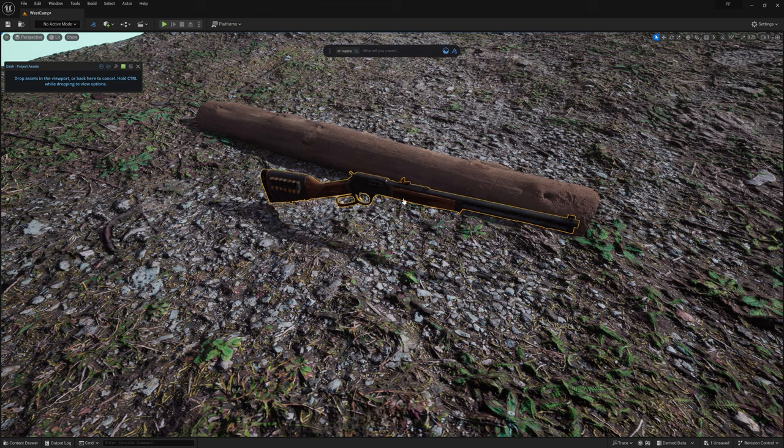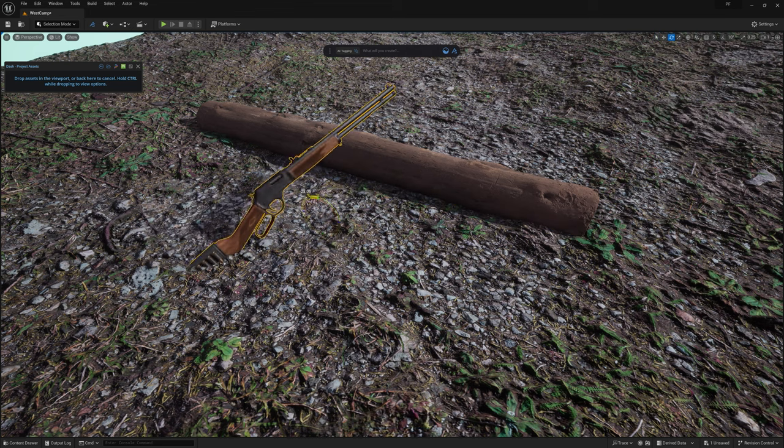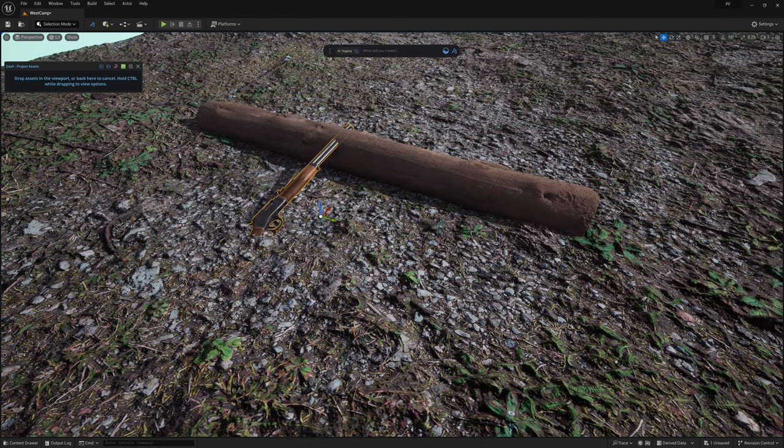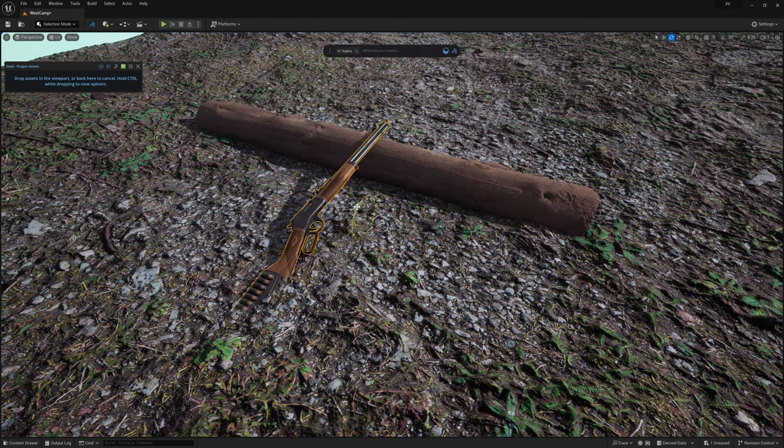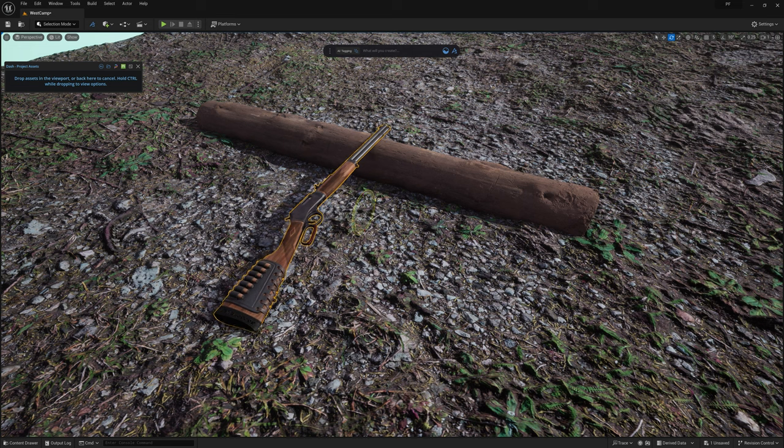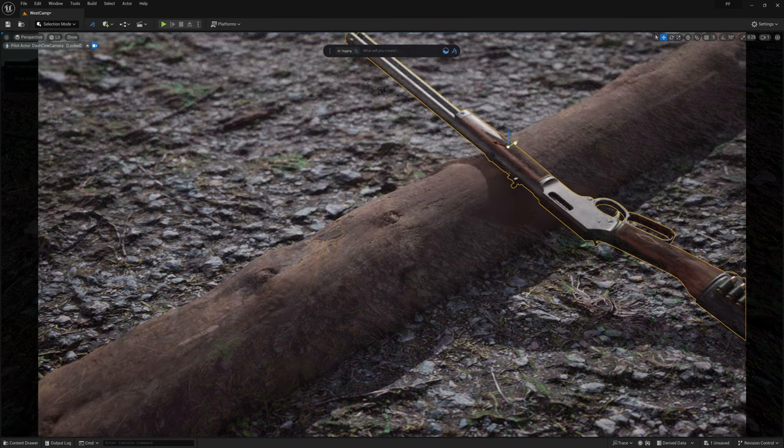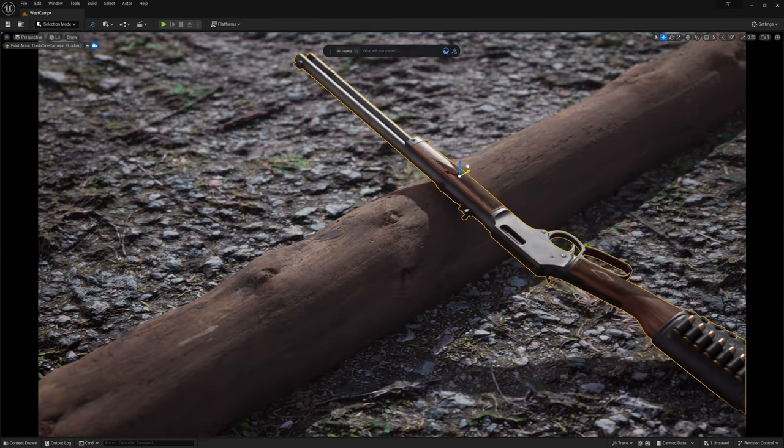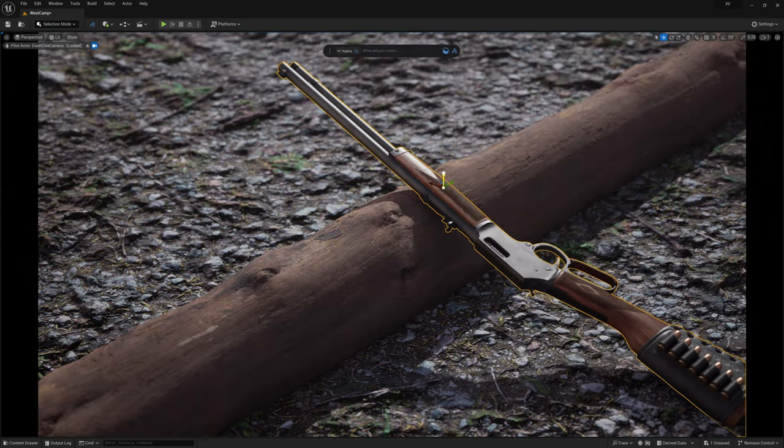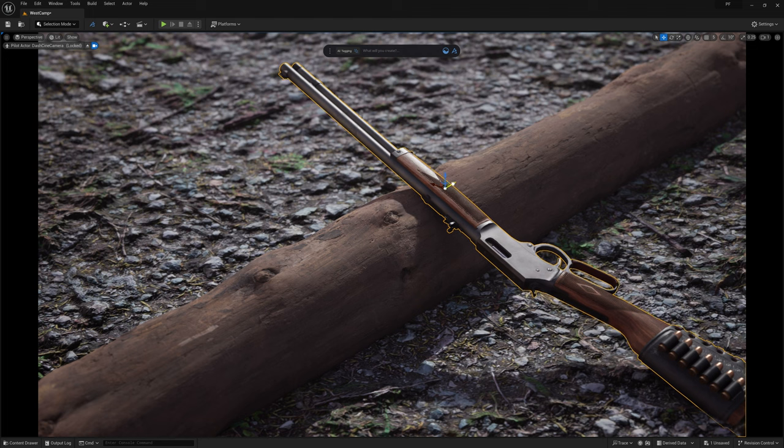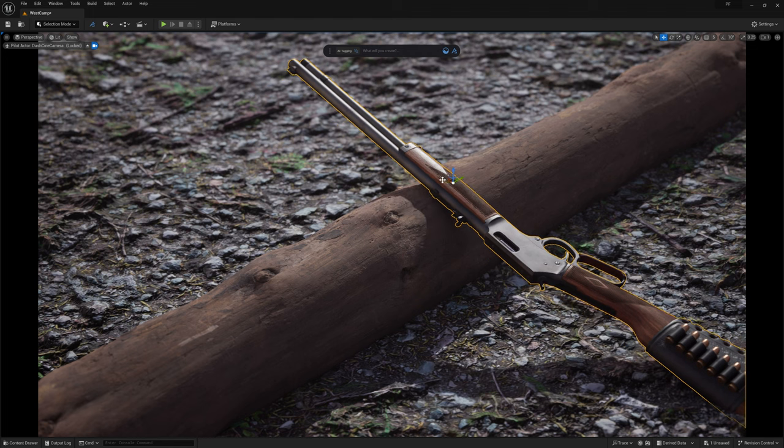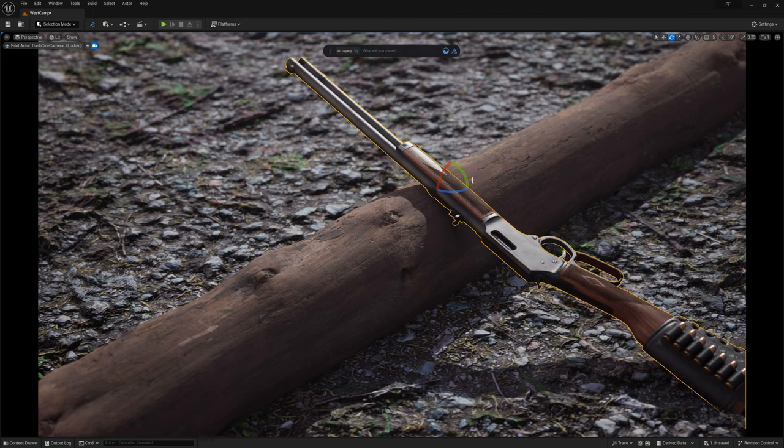I'll go ahead and place the rifle so that it's leaning up against the log. And once I'm pretty happy with where it's positioned, I'll go ahead and switch back to my camera to fine-tune the placement so it looks best from the camera's perspective.